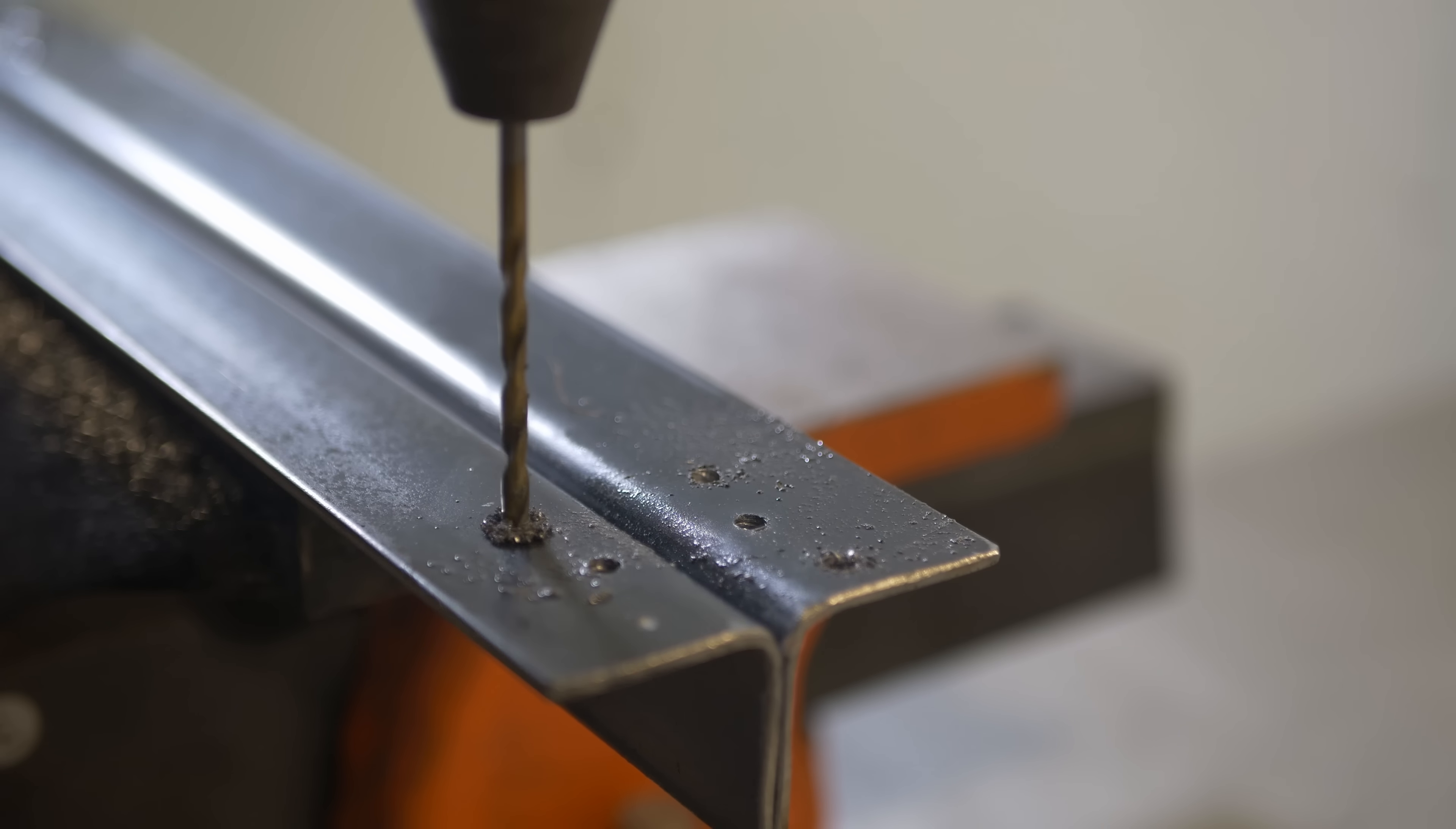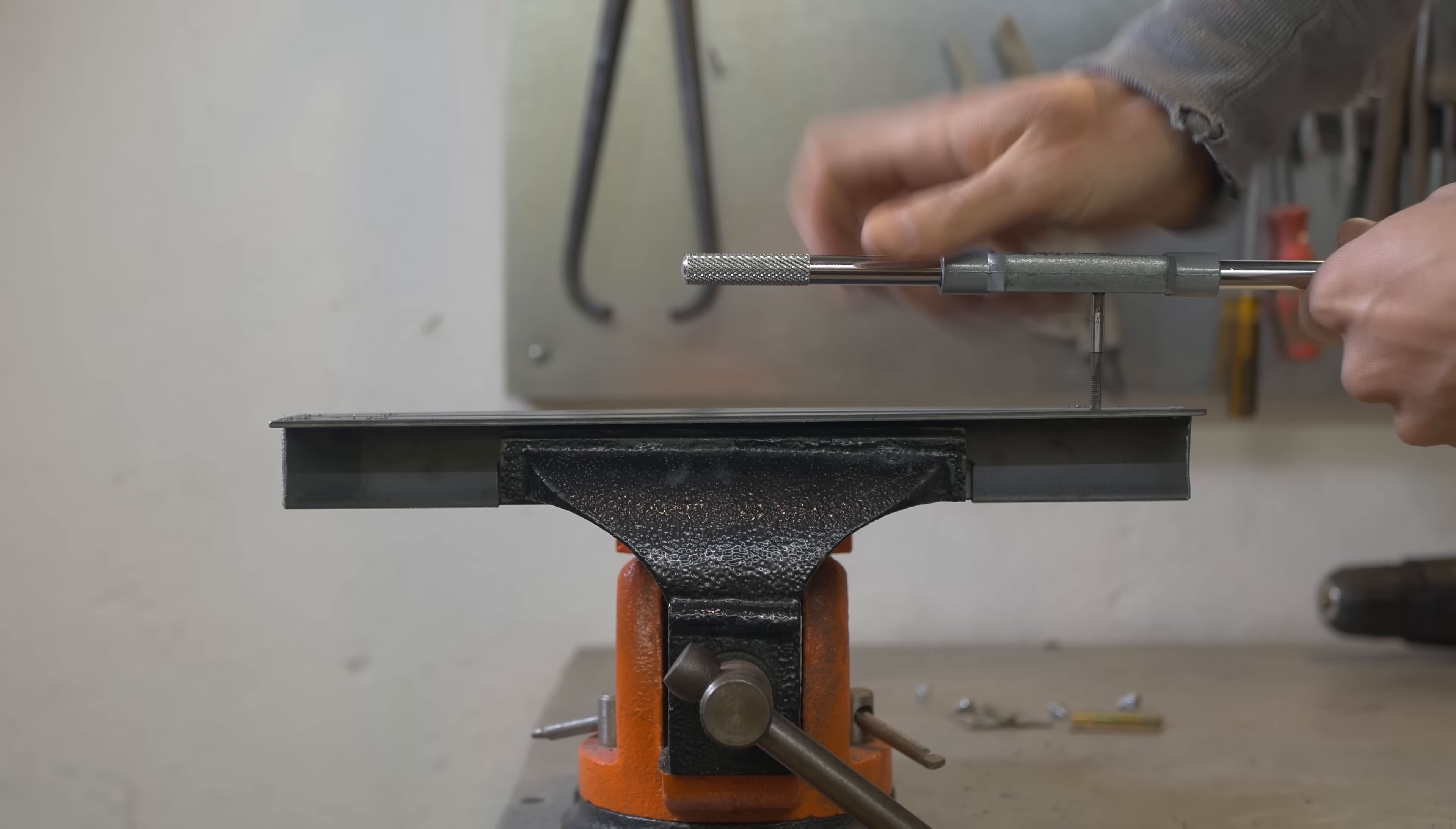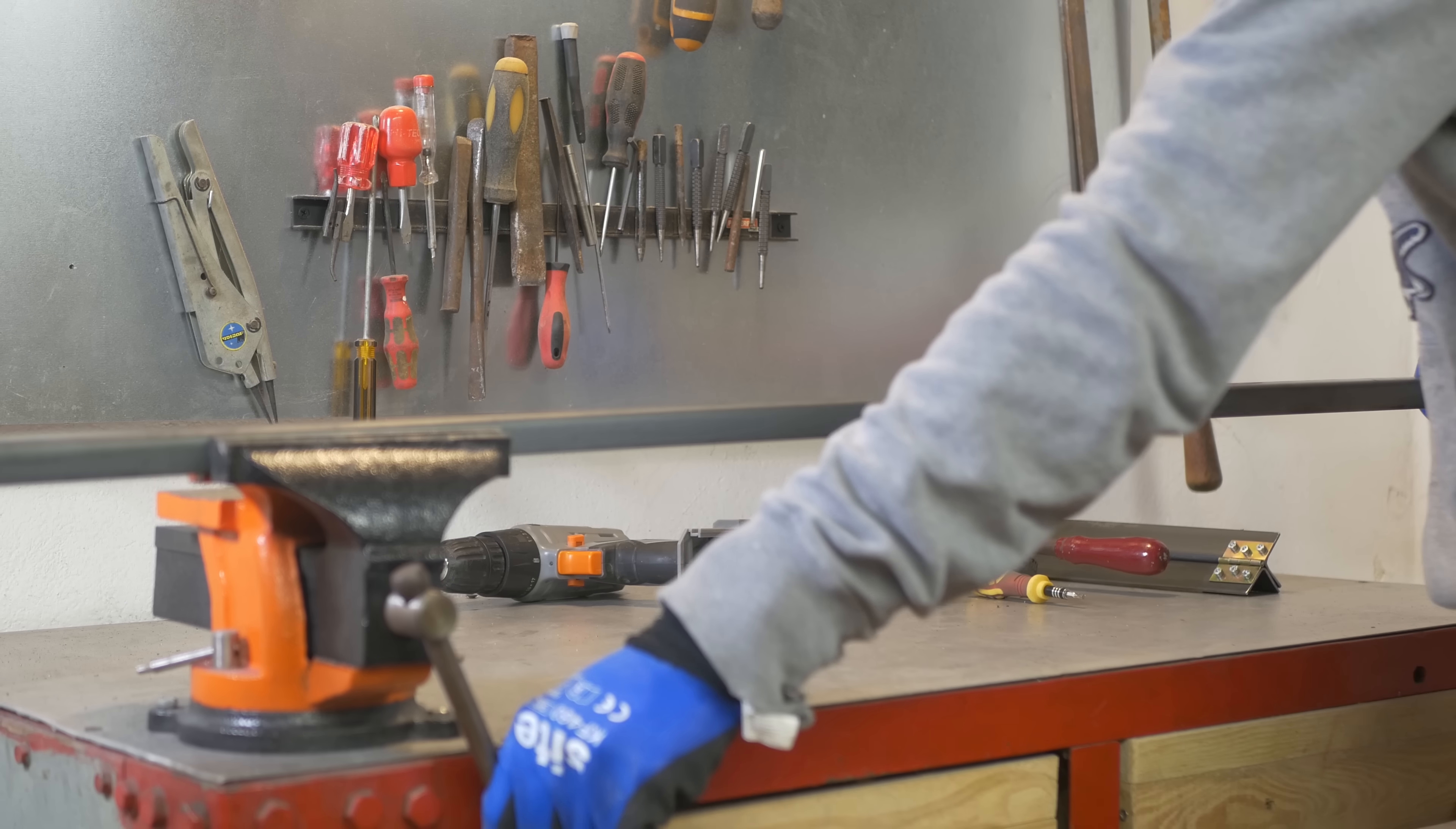But of course, once the battery was charged, I went back to it because it's way quicker that way. And here I am tapping M4 holes with a tap and that way I don't have to use nuts. But if you want to use longer screws and nuts, no problem with that and you don't have to tap these holes.